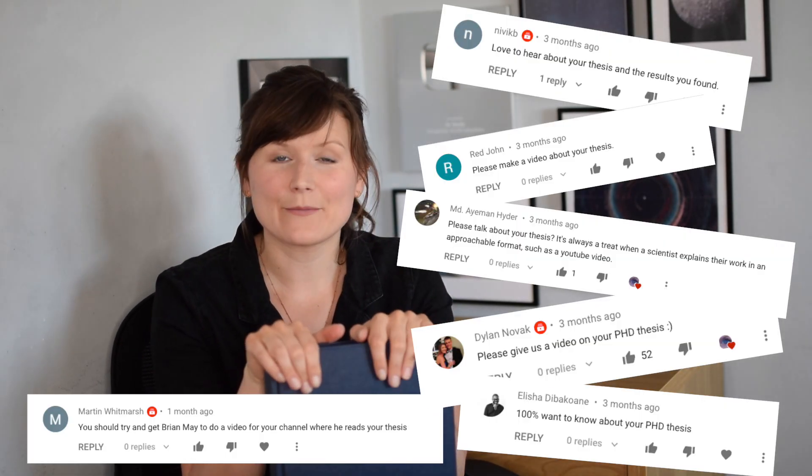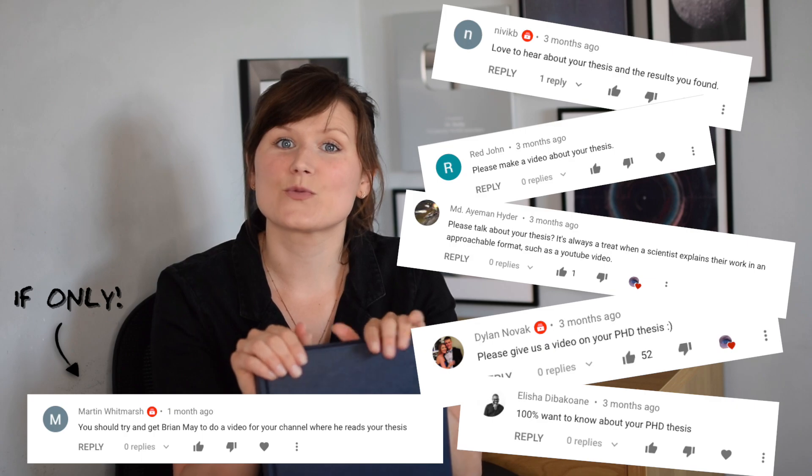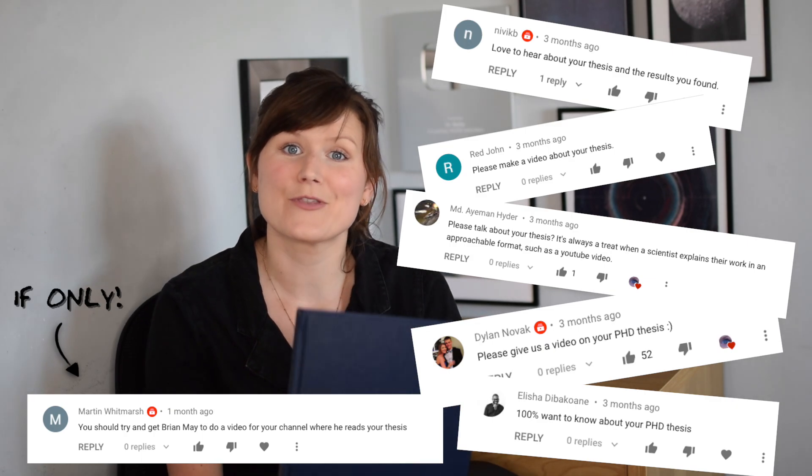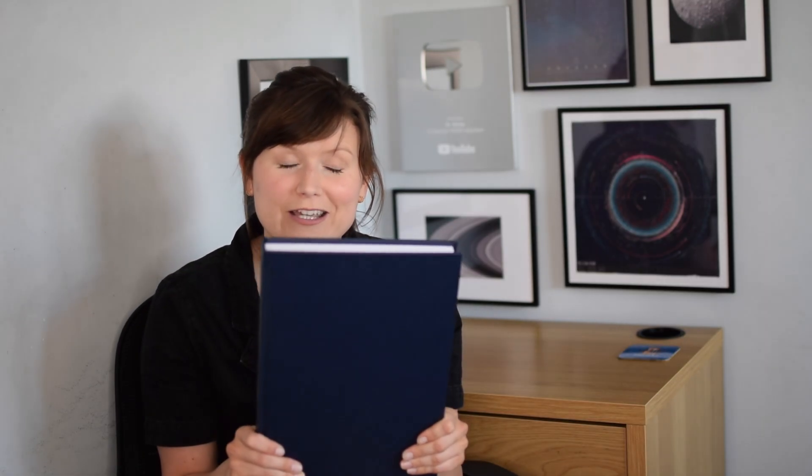But so many of you were asking and requesting in the comments to know what my PhD research was about. So this one is for you because three years is probably long enough - it's about time we crack this thing open.